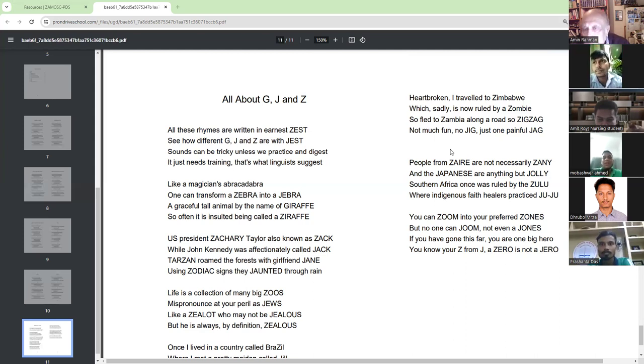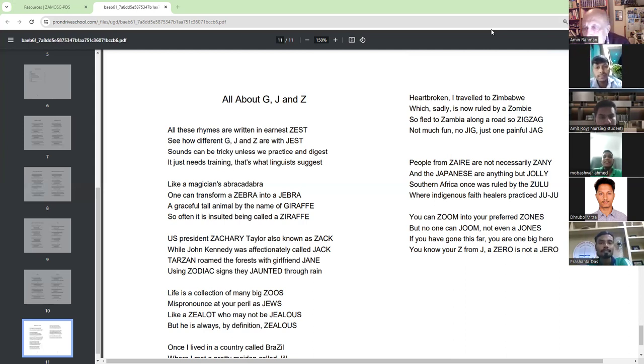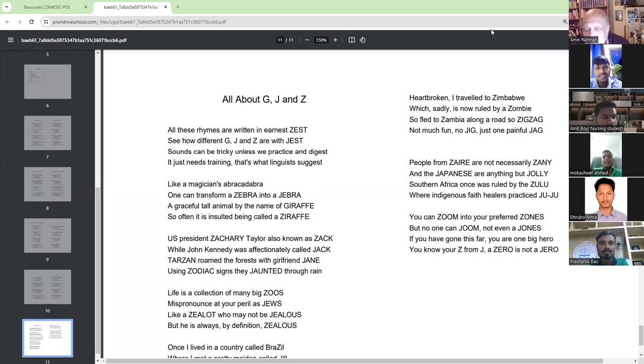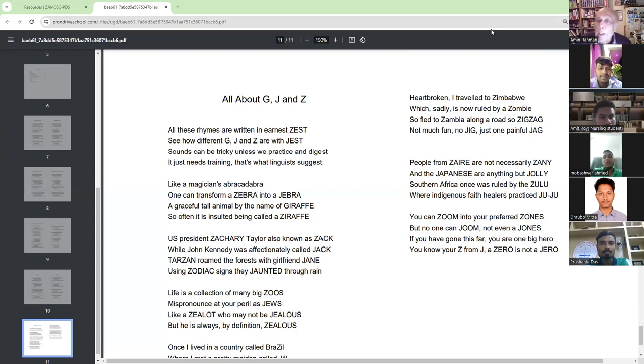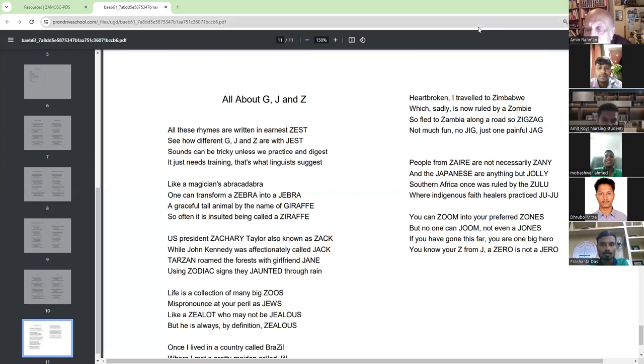People from Zer are not necessarily Zeny and the Japanese are anything but Joli. Southern Africa- It is not Southern, it is South, but it is Southern.